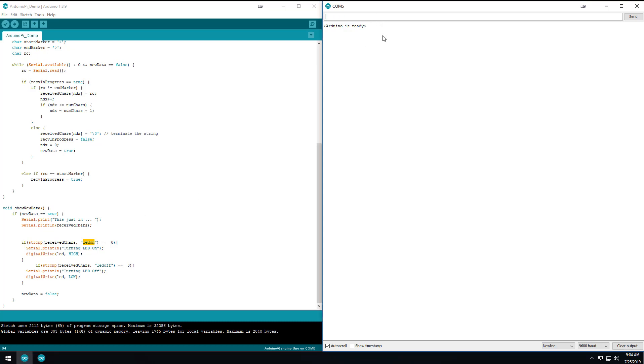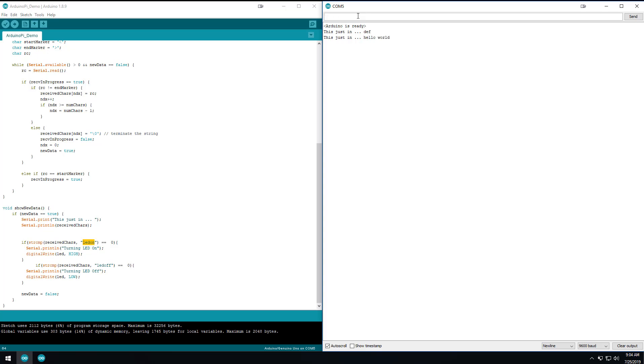So you'll notice that up here, I'm typing things and nothing's really happening. And what I think is really cool that these people did who made this example sketch is they created it with a start and an end character. So if I were to go ABC and then do a less than symbol and then go DEF and then a greater than symbol, it's going to say received, that it received DEF. And the reason for it is because it starts looking at this symbol and stops looking at this symbol. And so anything between these symbols is what it's looking out for. And so I think that's really cool, especially when you have a lot of data flowing around.